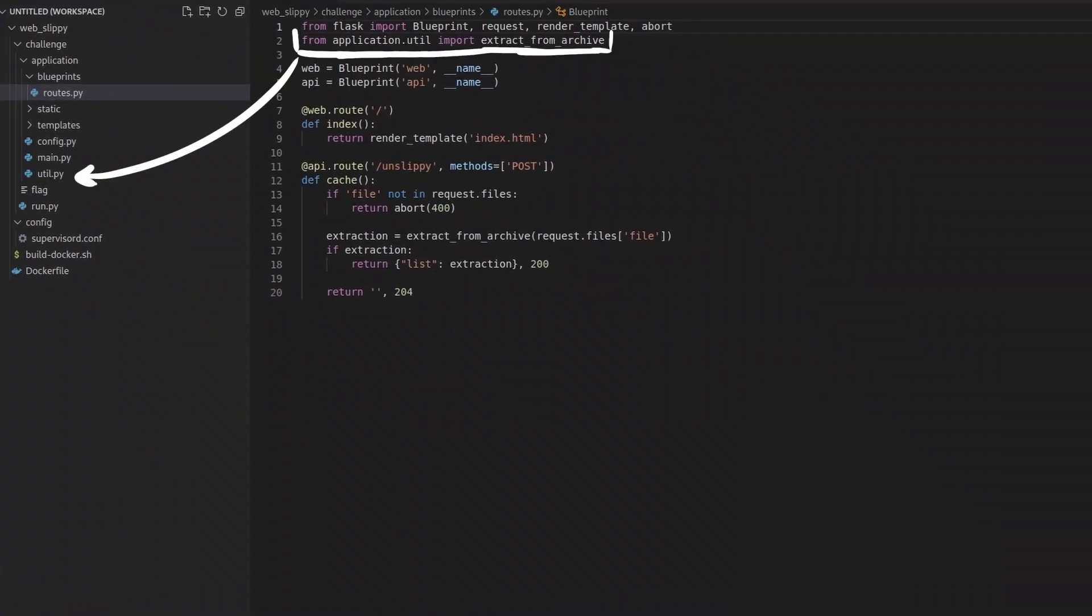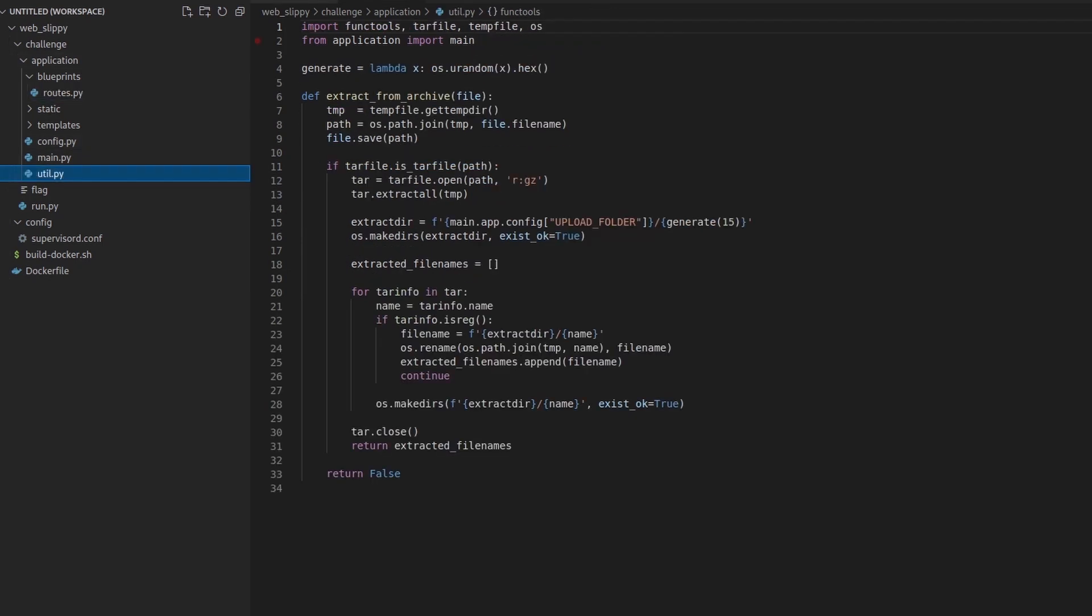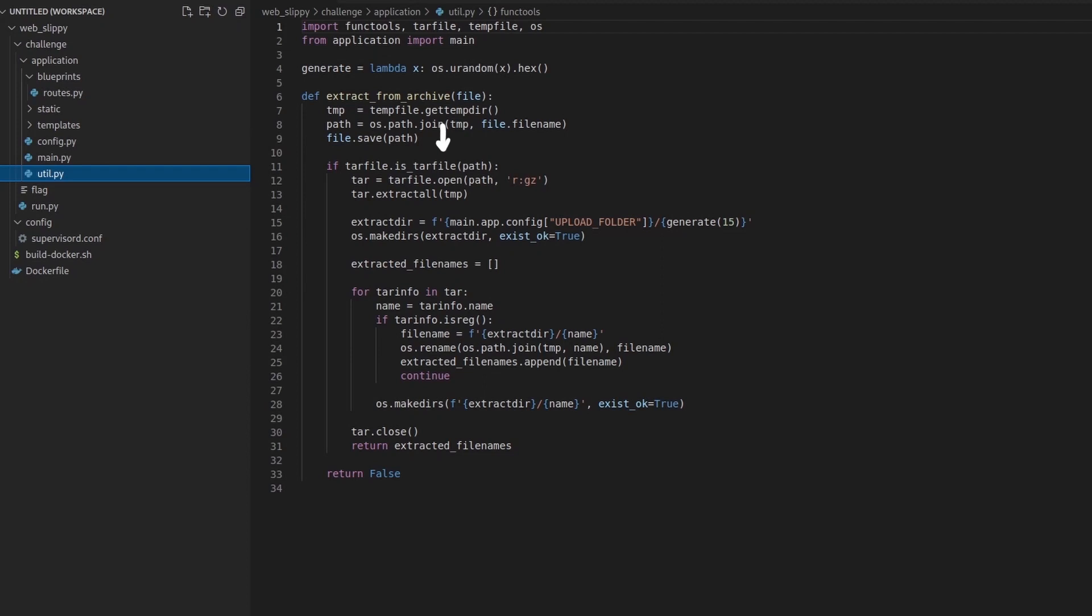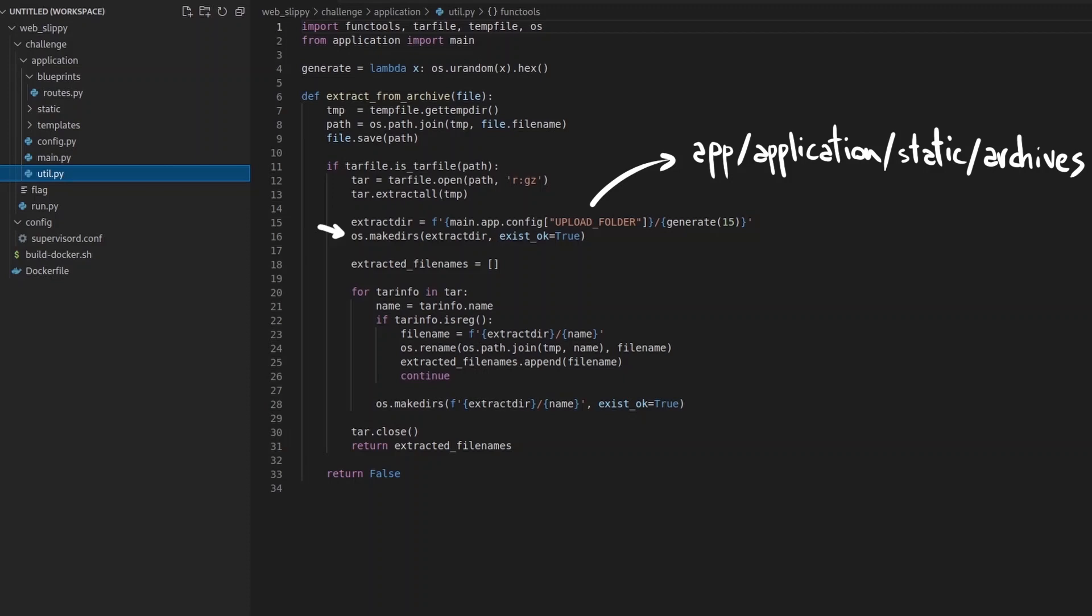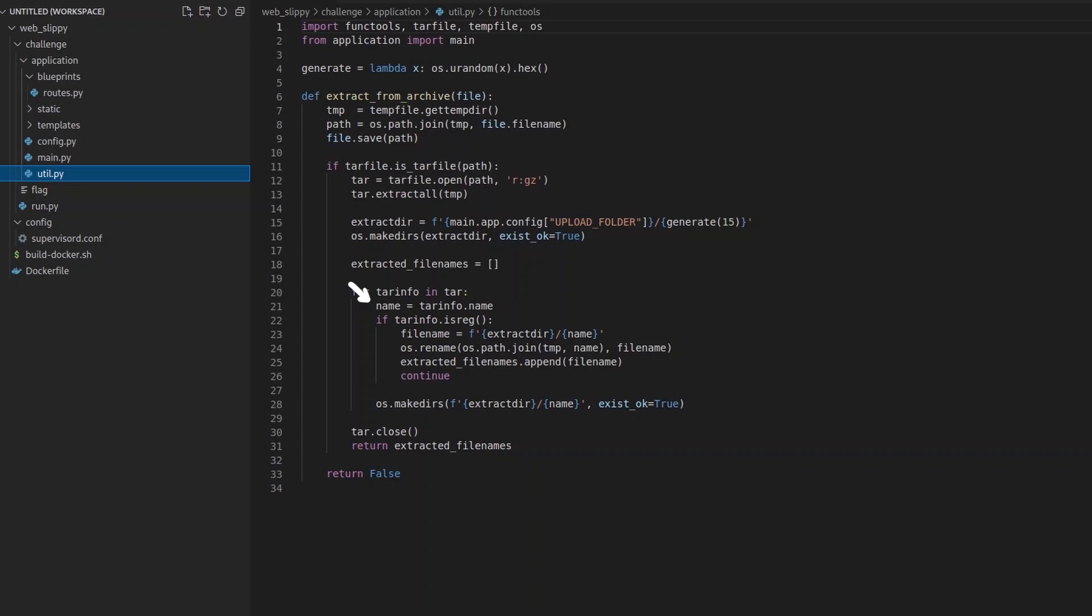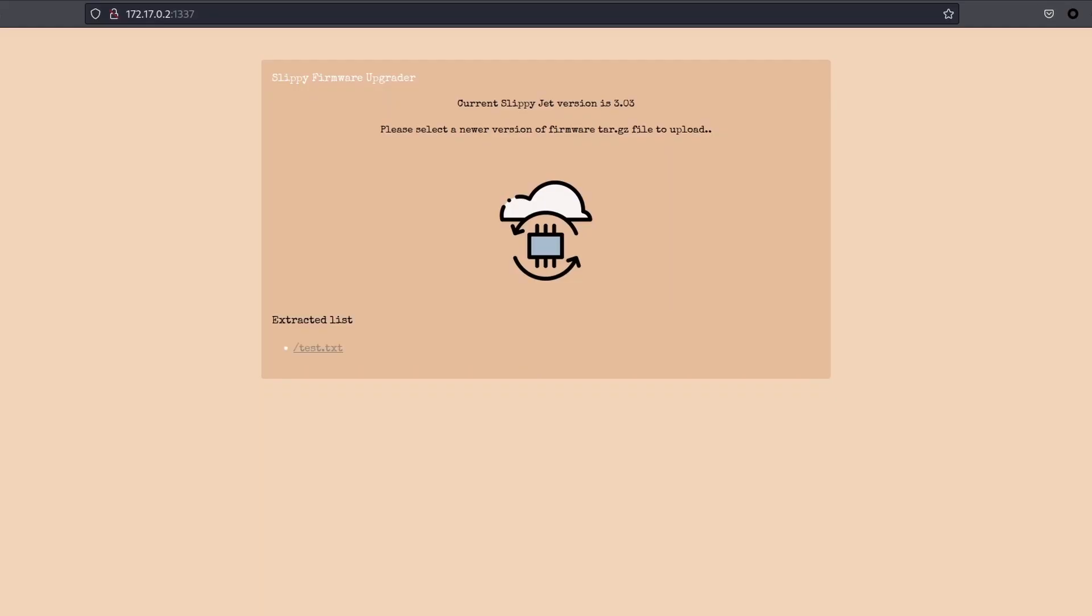Let's investigate better what this function does. It first stores the provided archive within a temp directory, then it checks if the file is a tar file, and if it's true it extracts all the contained files within the temp folder. It creates a custom random folder within app application static archives, then for every file contained within the uploaded archive it extracts the name, checks that it is a regular file in order to not include links, and finally move the file from the temp folder to the currently randomly generated one. Once the entire process is finished, it returns the list of all files that have been extracted.